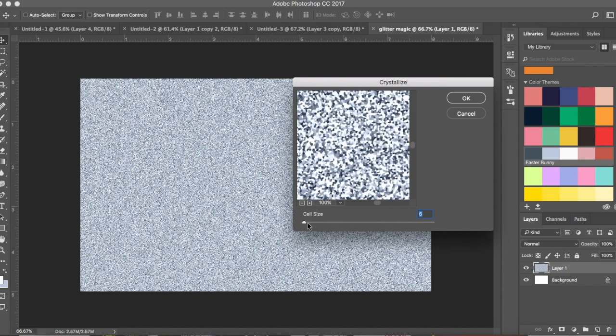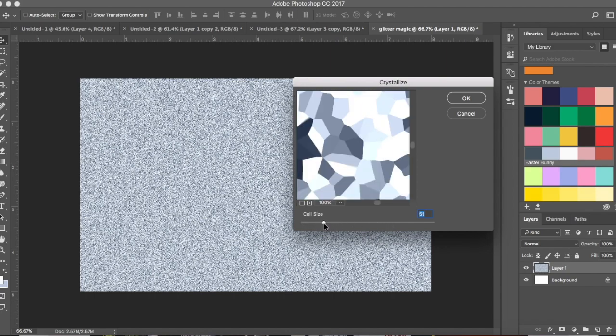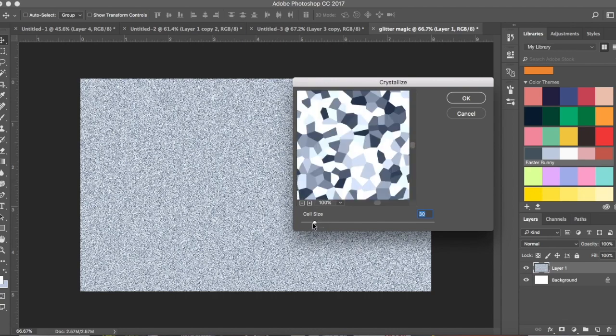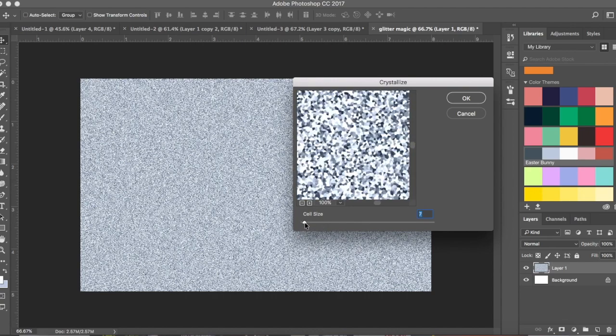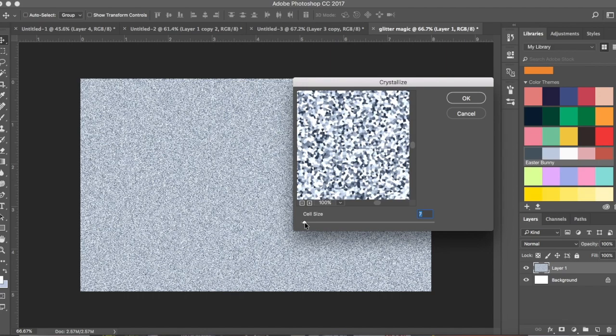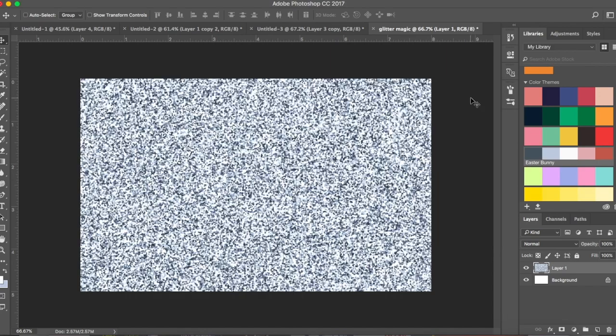If you move the cell size, you can see the glitter gets bigger and bigger — we don't want that. So keep it around 6 or 7, let's go with 6 and click OK.